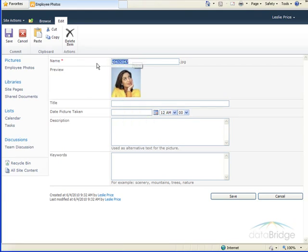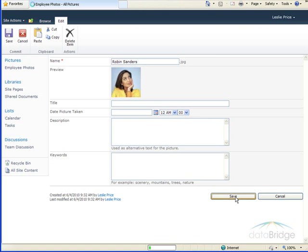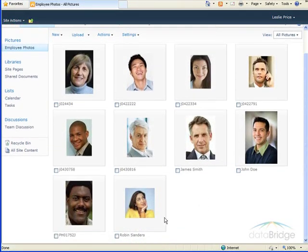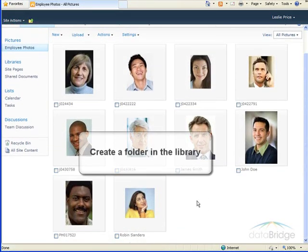So I'm going to change the name here. So I've given the picture a new file name, and then I'll choose Save. I'm going to see the new name appears here under her picture.